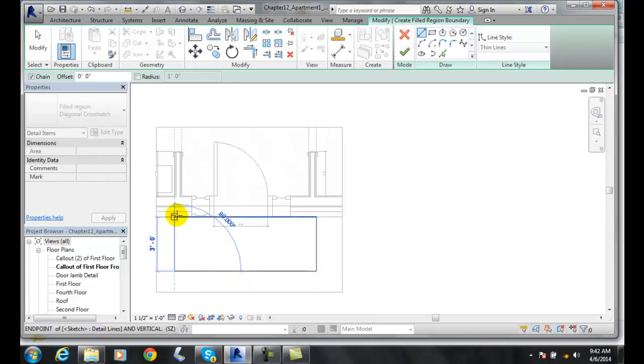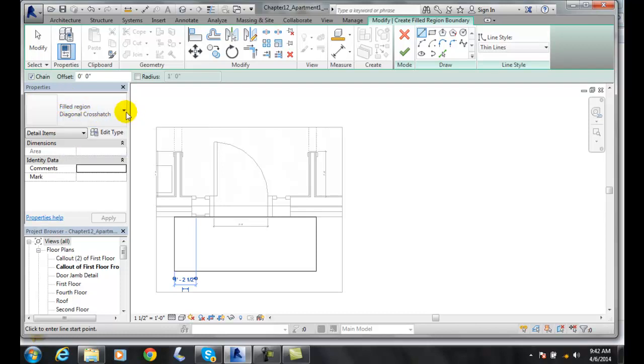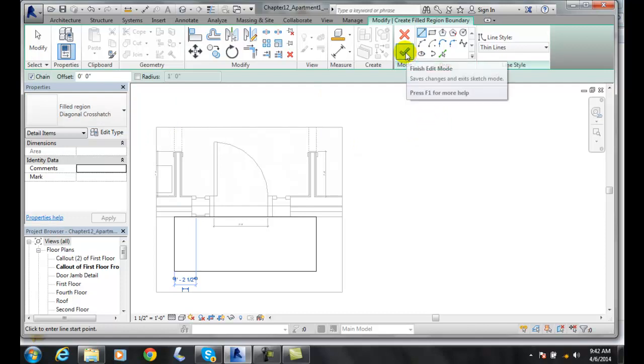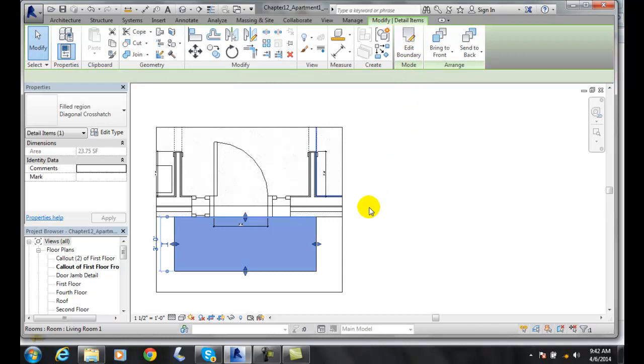Now I'm putting in a filled region diagonal crosshatch at the moment. I can choose other patterns, but that's the style I'm going to go with. When I'm done, I hit the finish edit mode and I get a pattern filled in here.